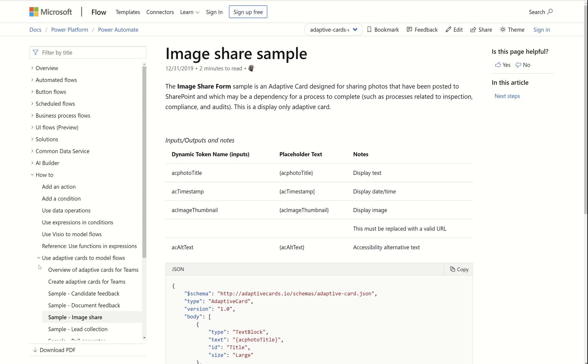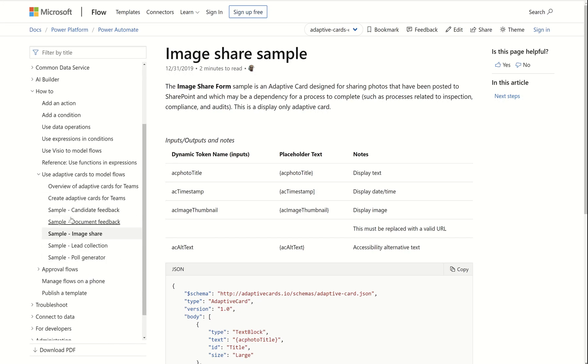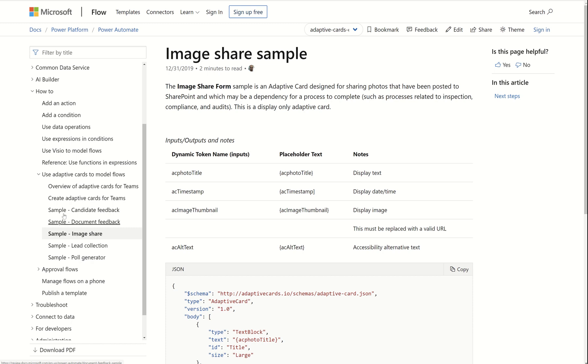In this video, I'm going to show you how to use our sample code blocks for adaptive cards. You can find these on docs.microsoft.com, and you'll see that they're sectioned out by topic.